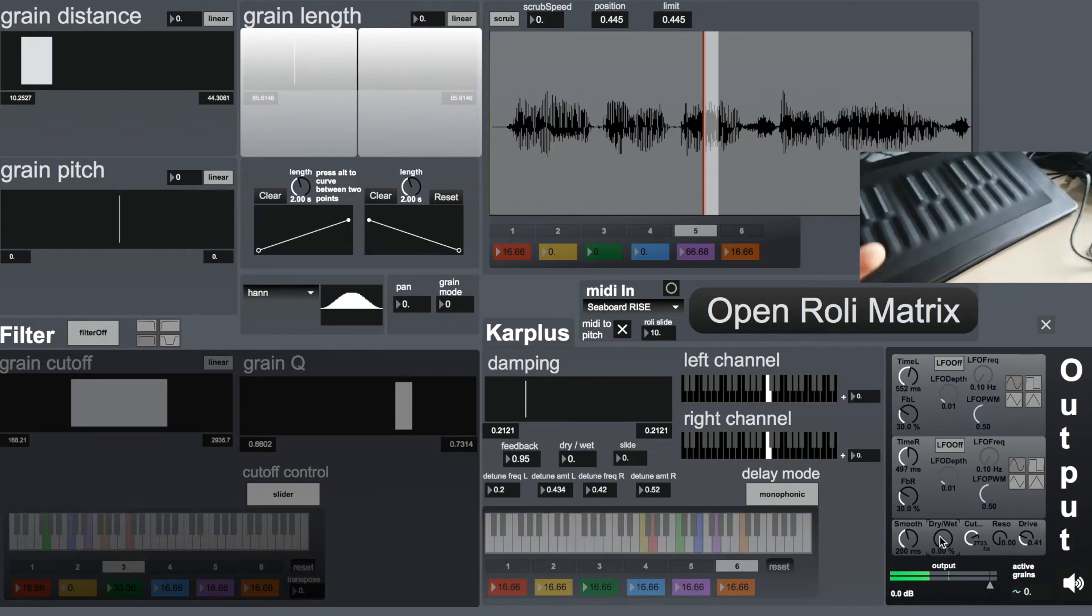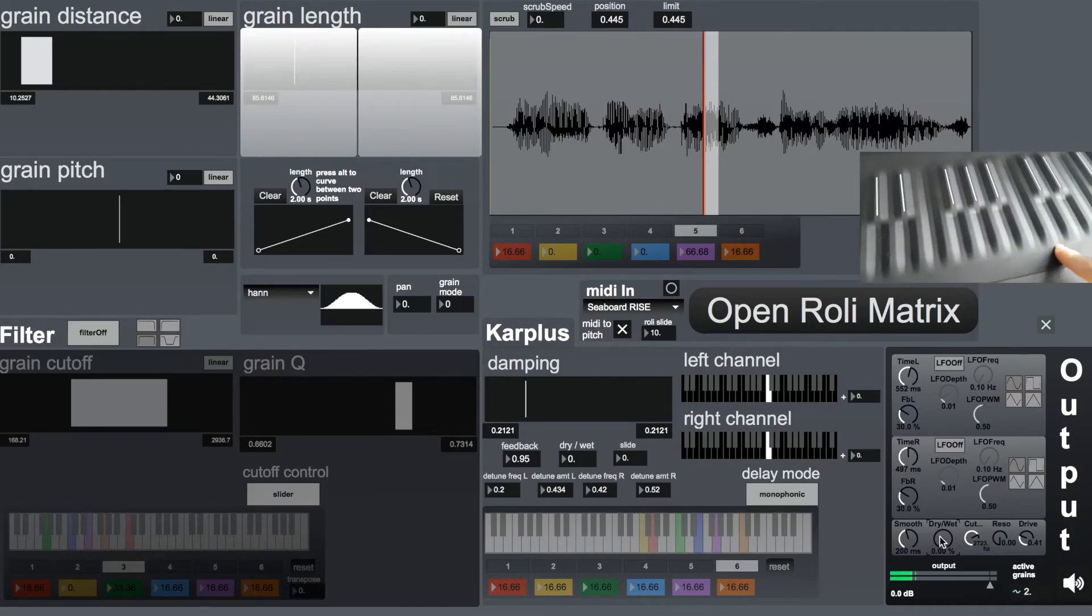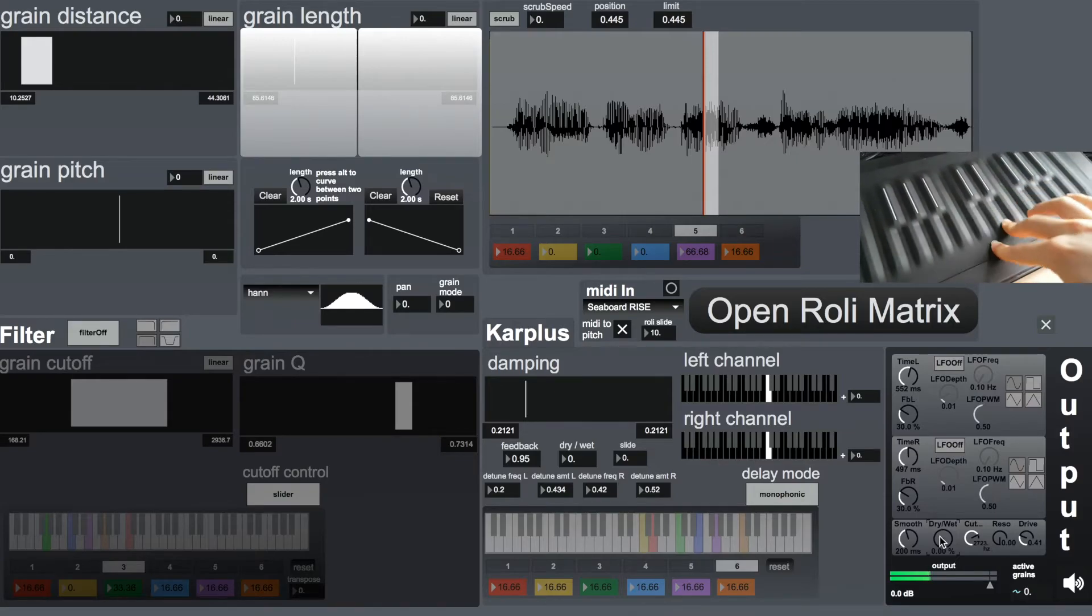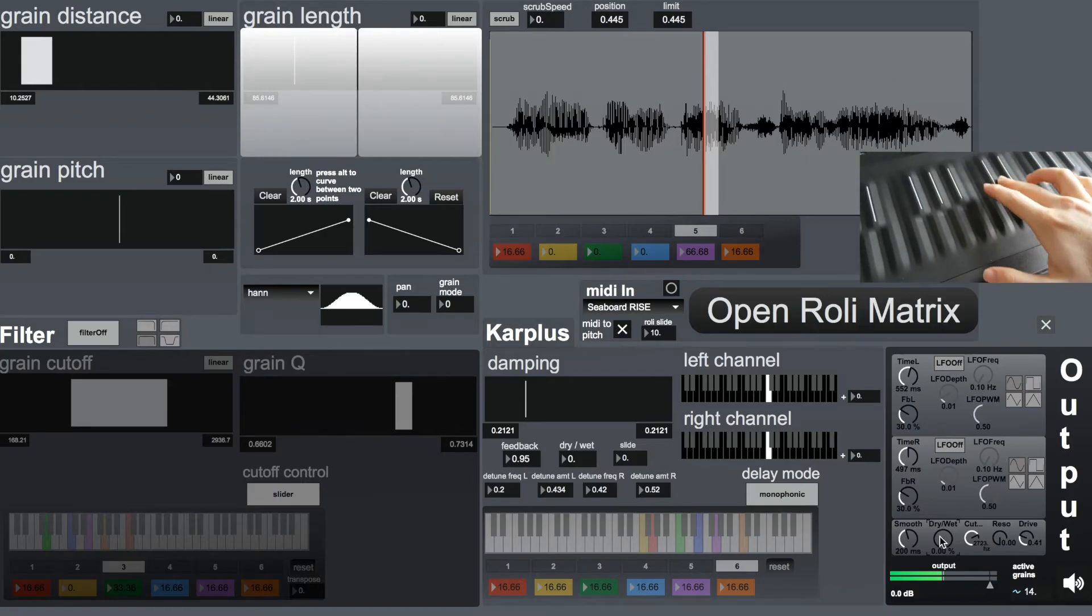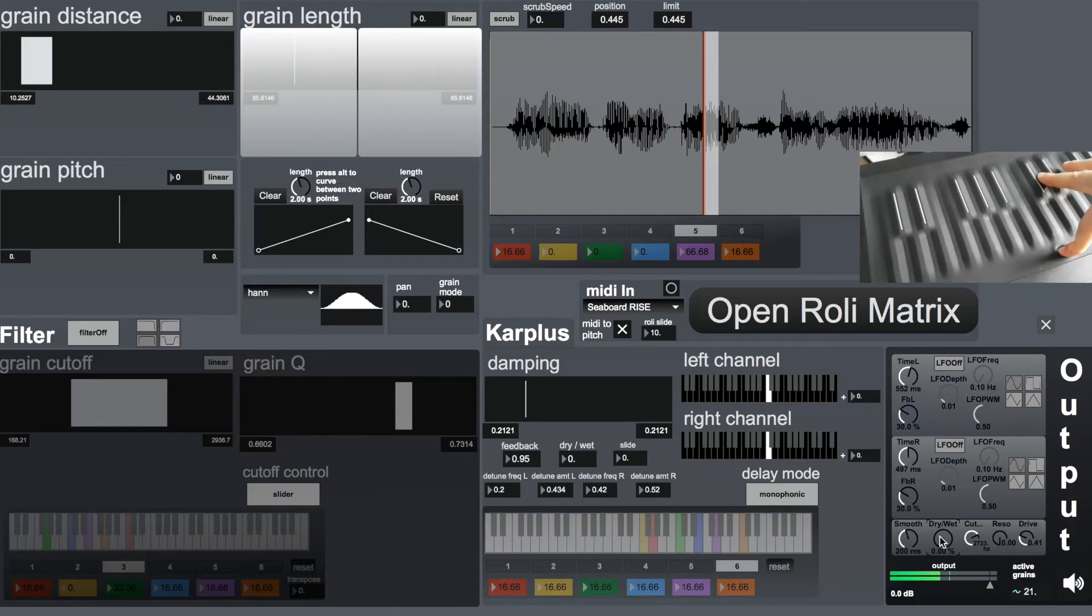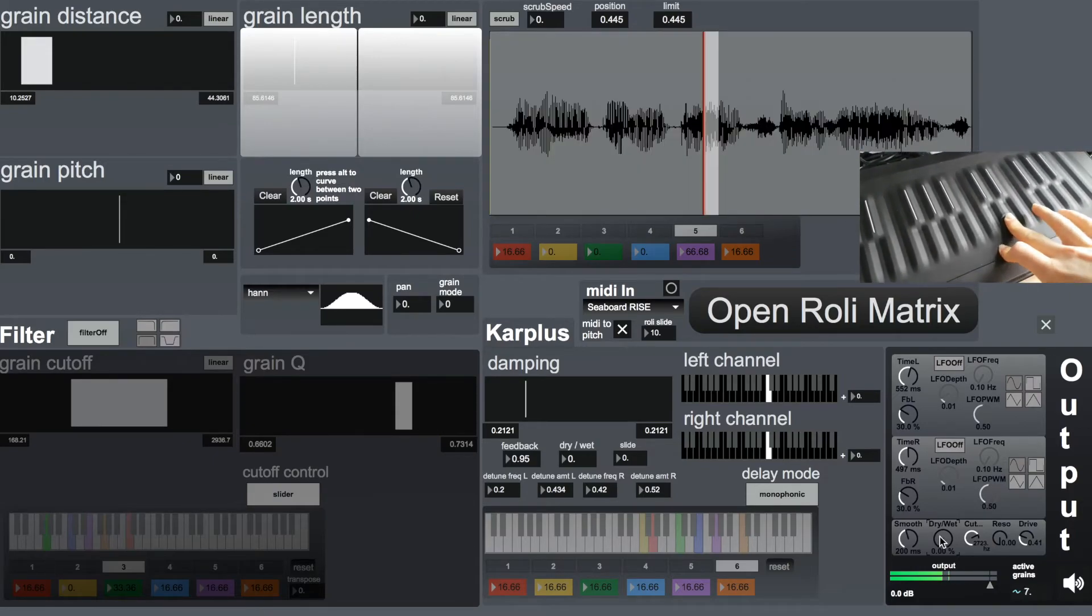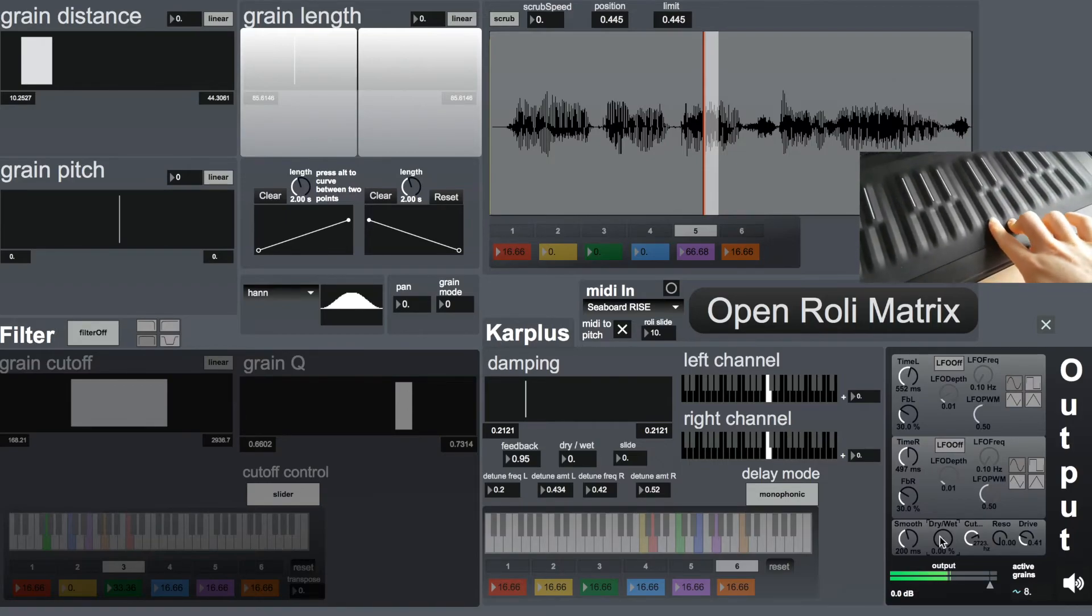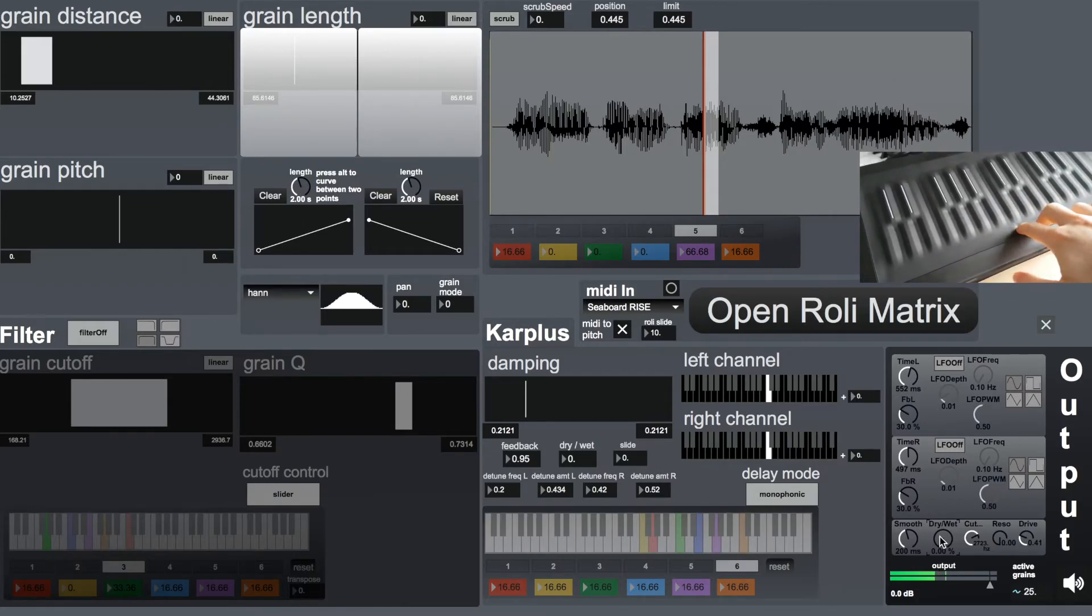And it's polyphonic, and each voice has its own control.